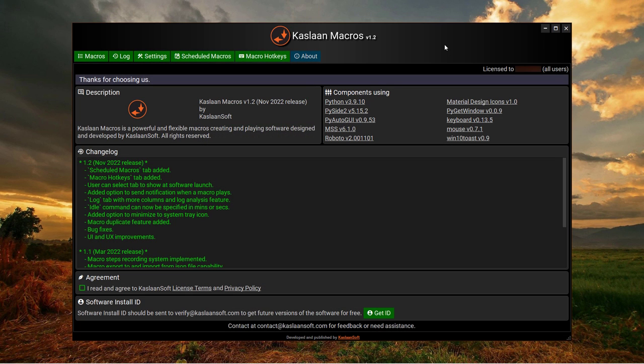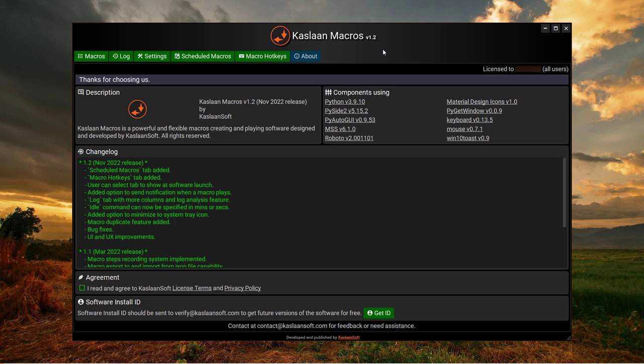Hi and welcome. This is going to be a brief video about the Kastlan Macros software which is available right now for Windows 10 and 11. It will obviously run on 64-bit versions of your machine.